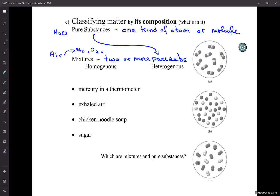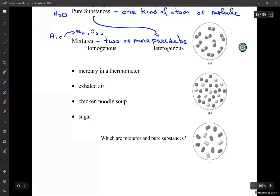Argon is not reactive. Nitrogen and oxygen are pretty reactive and end up in lots of other things by reacting with other substances. Argon doesn't react with anything, so it just floats around in our atmosphere. It's created by radiation — that's a long story, but it's cool. So the third most abundant element is argon.